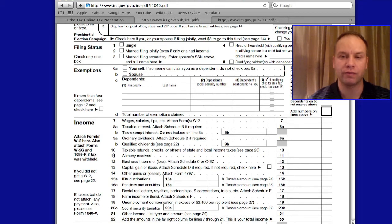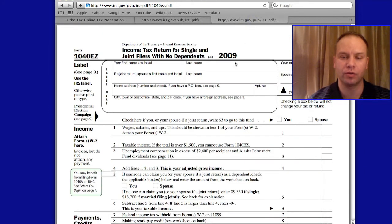I'm going to go to the 1040EZ because I think for most of you watching this specific video, you're going to be filing the 1040EZ, so we'll focus more on this form right now.